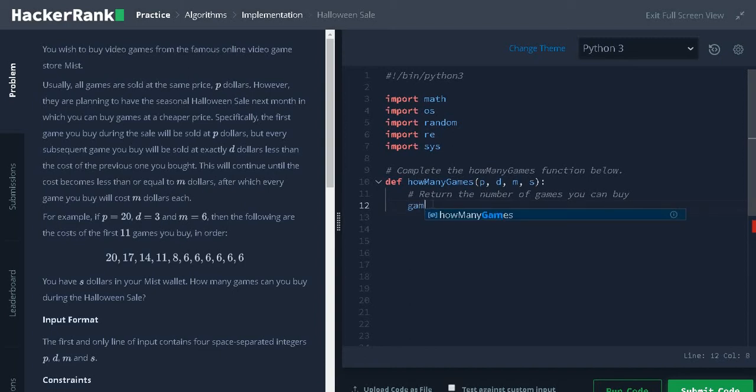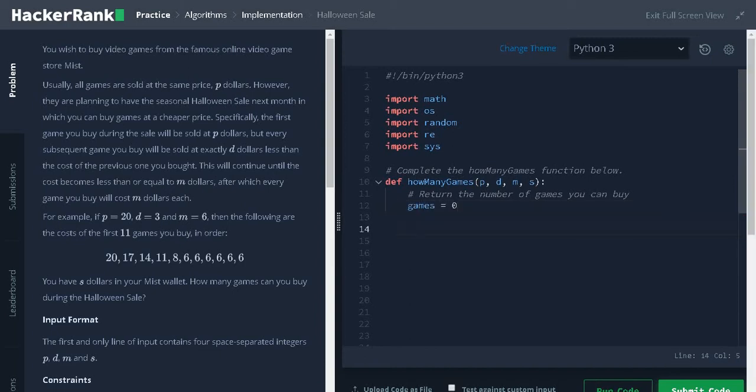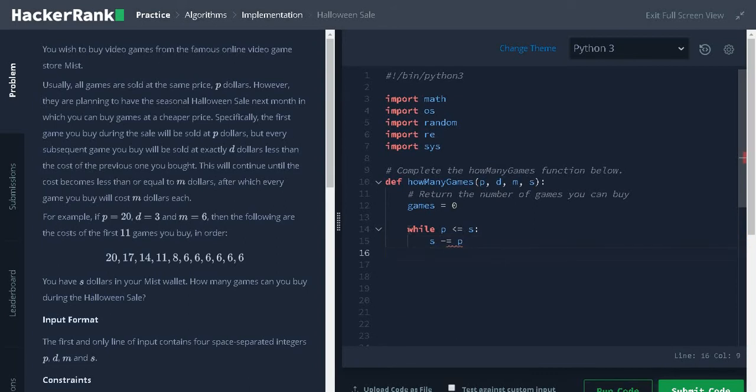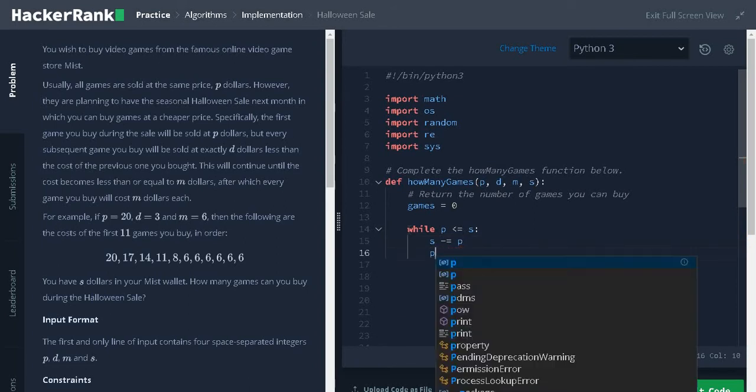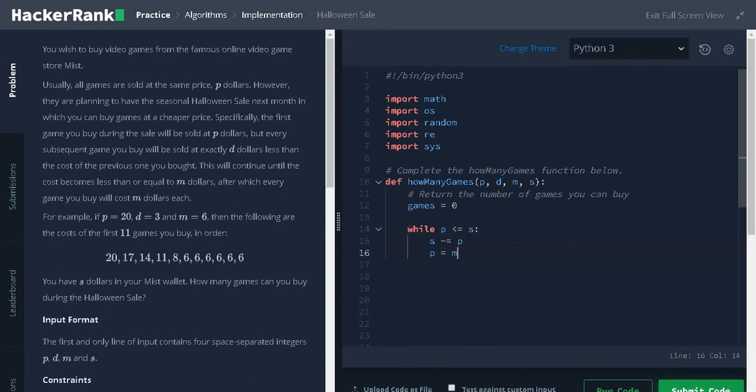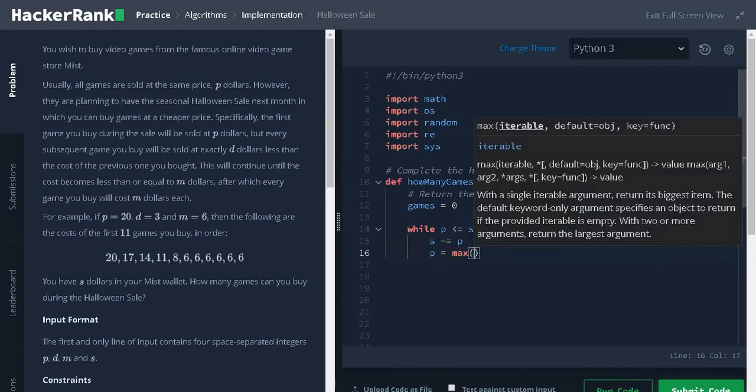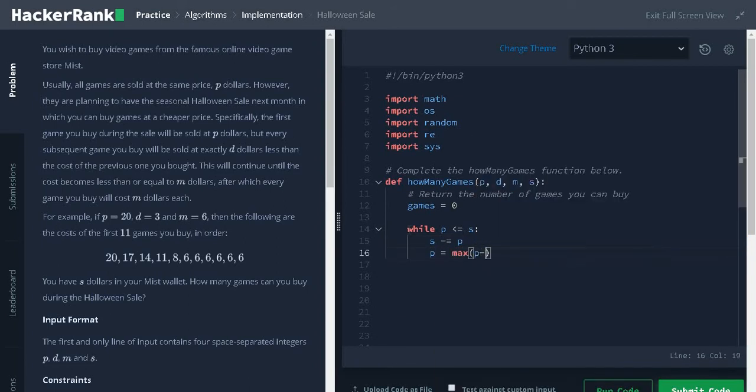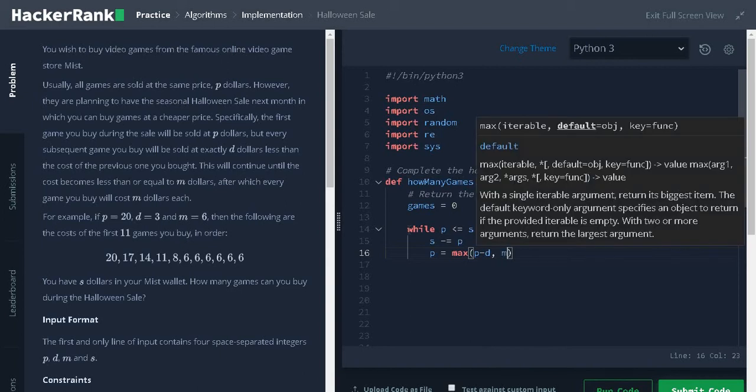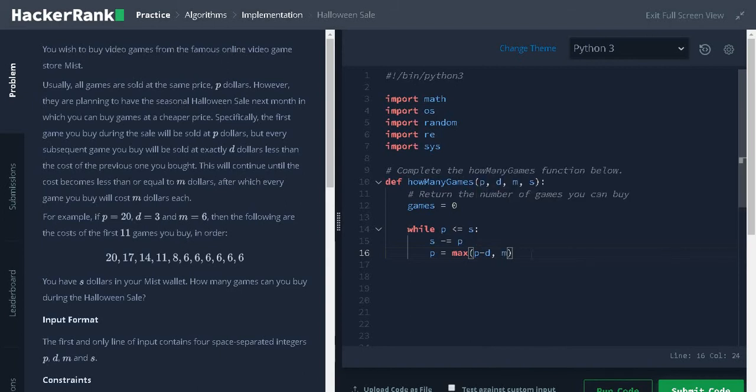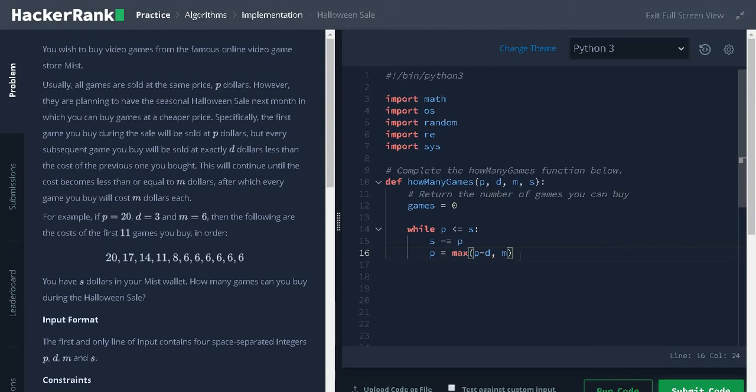Initialize games equals 0 while P less than or equal to S. Decrement the cost by P and then P equals max of P minus D comma M. Here it keeps on decrementing P by D. After it reaches certain point the value will be lesser than M. At that time M will be assigned to P.